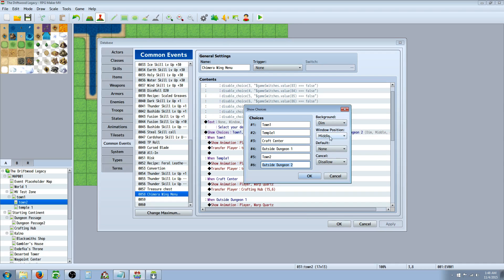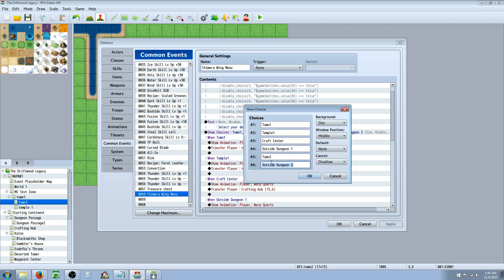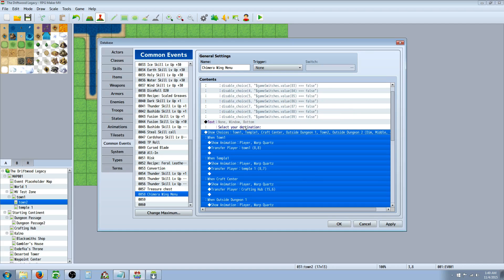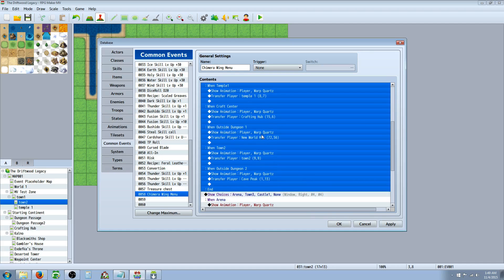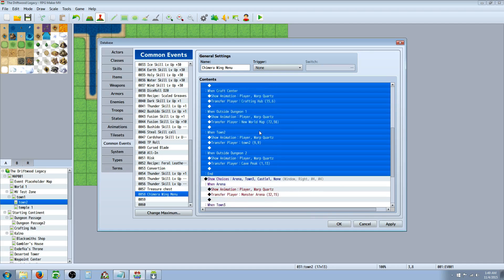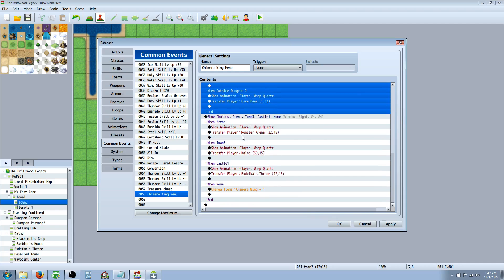The background doesn't matter. It's up to you. Window position doesn't matter. It's up to you. If you're going to have more than six choices, then you're going to set default to none and cancel disallow. If you're going to have less than six, then you can have your cancel on the sixth one that says none and default on the one that says none as well.